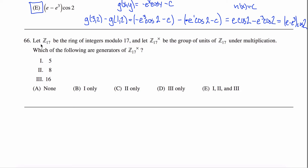What we're told in this problem is that Z17 is the ring of integers mod 17. What we're asked to do is consider the group of units of Z17, with our operation in this group being multiplication. And what we're asked is which of the following are generators of this group.